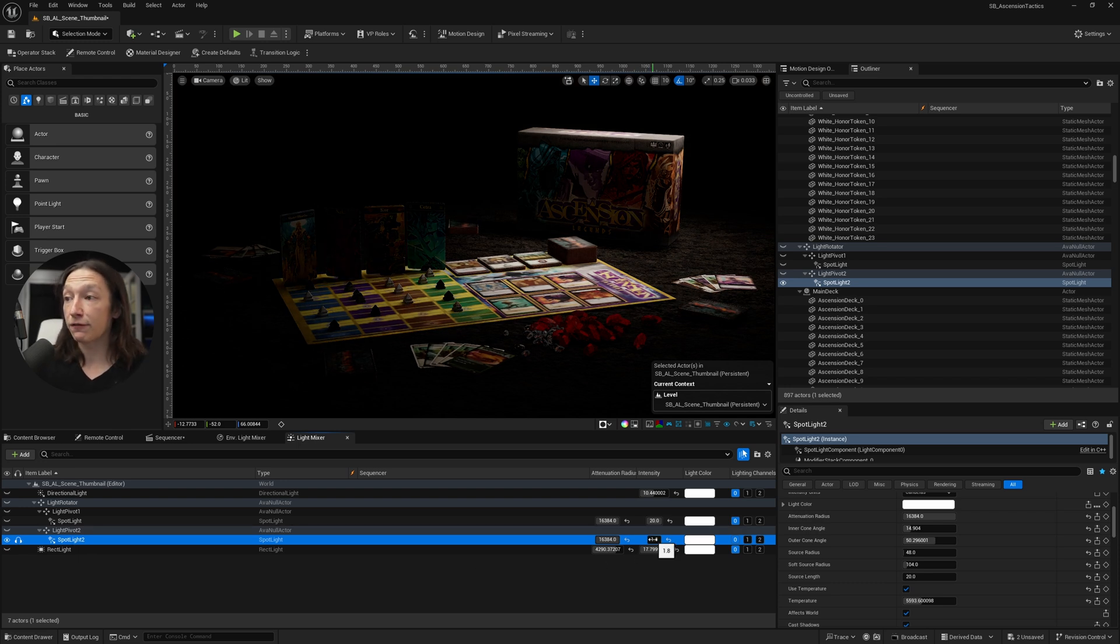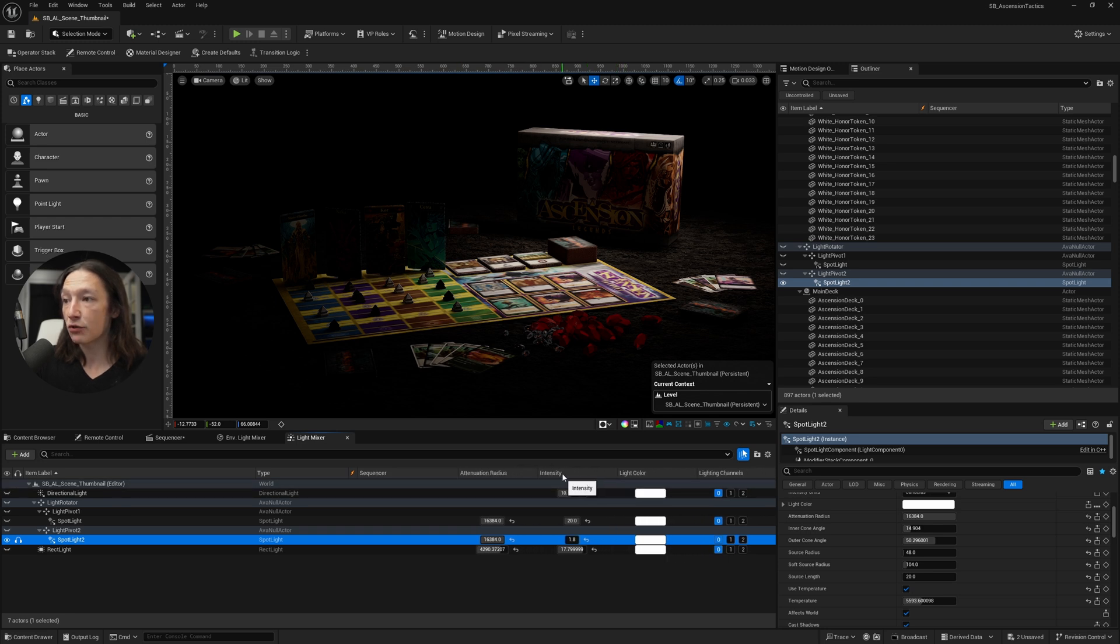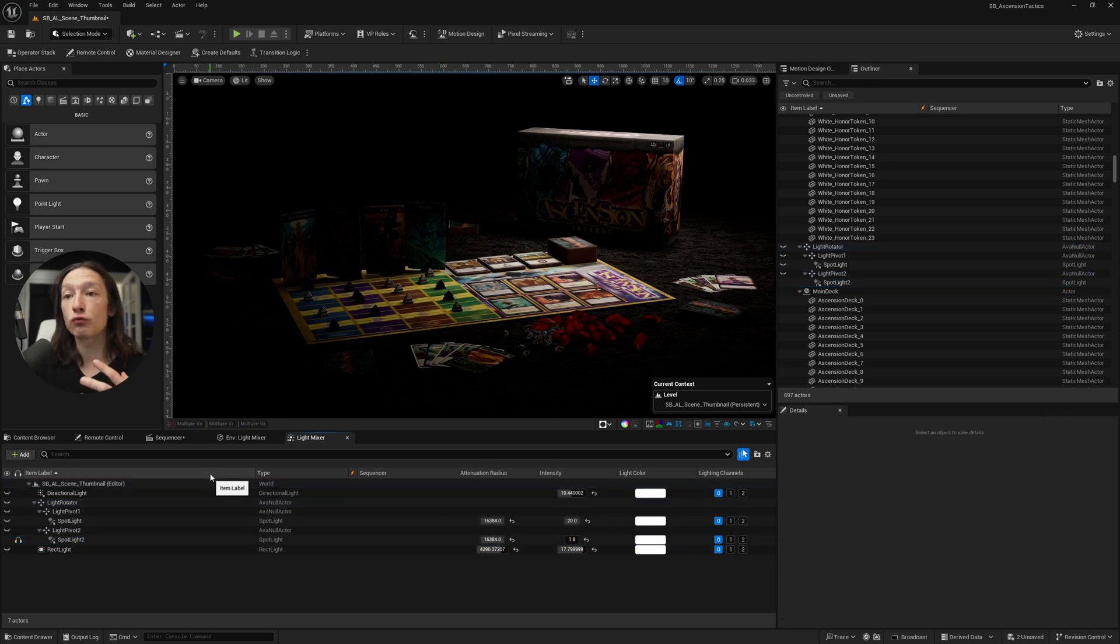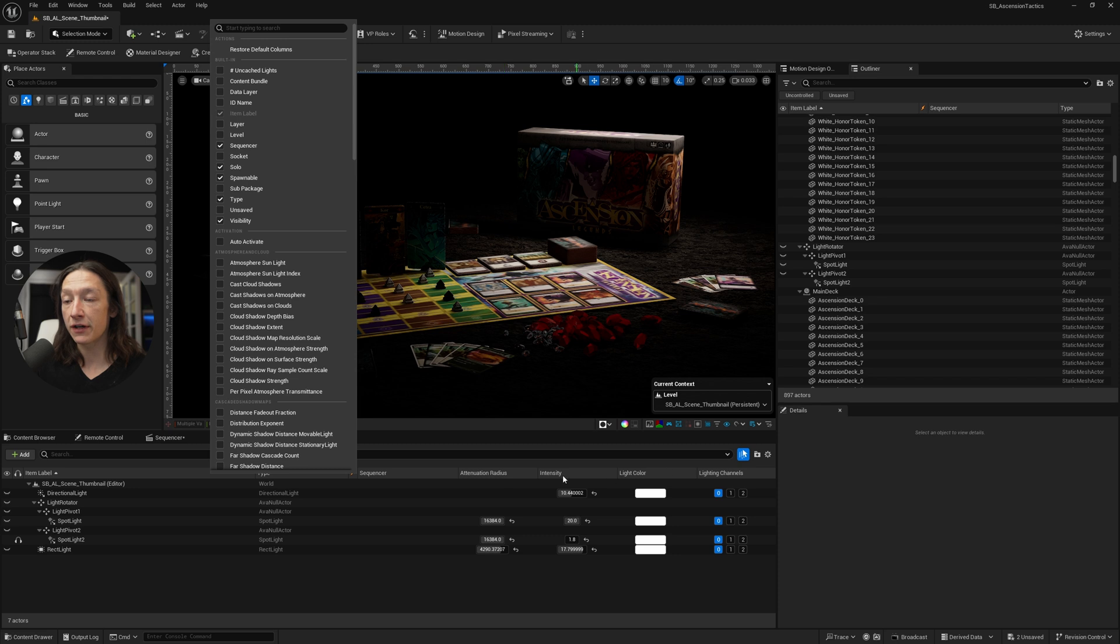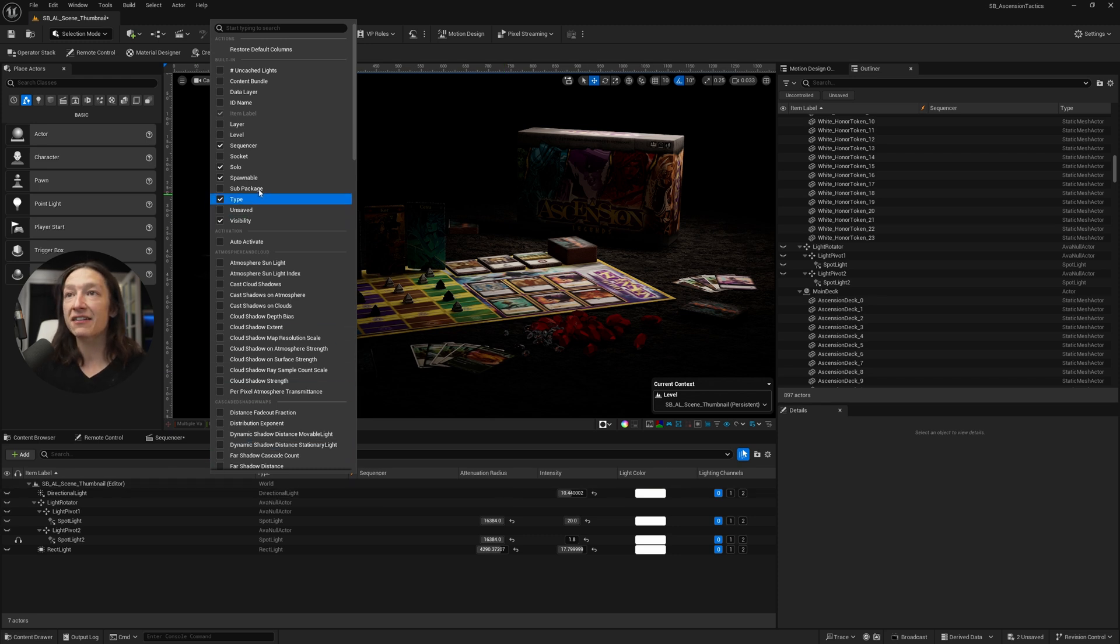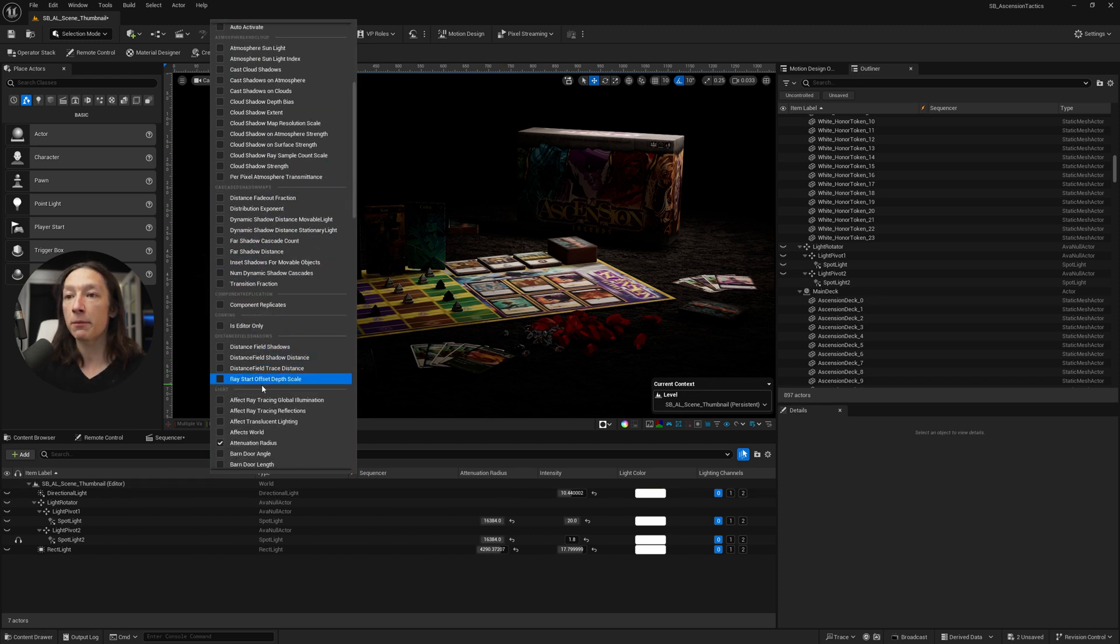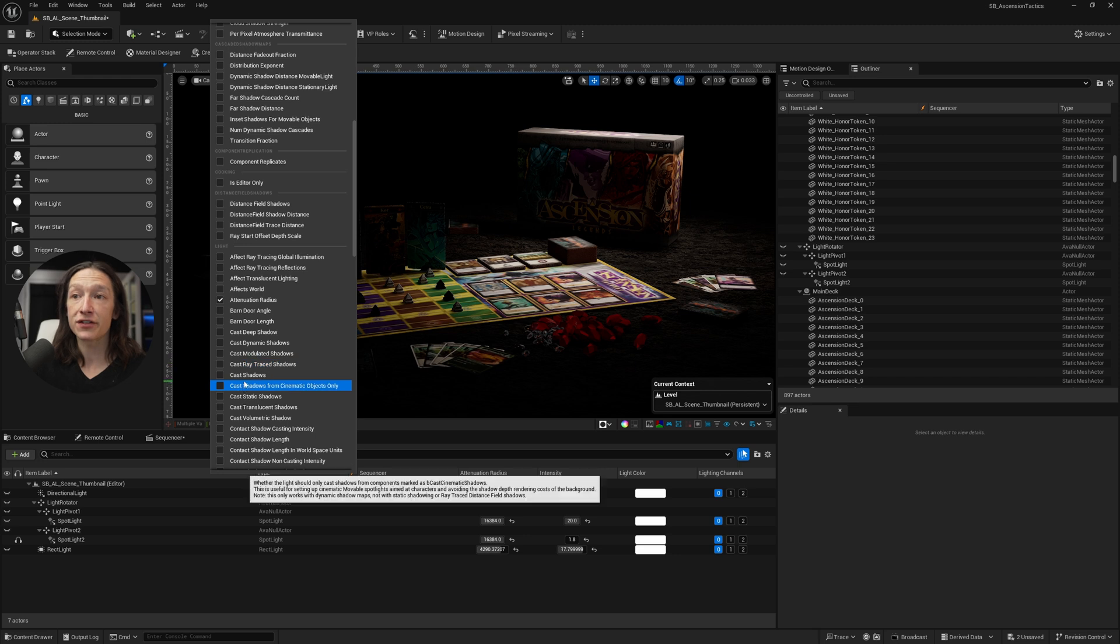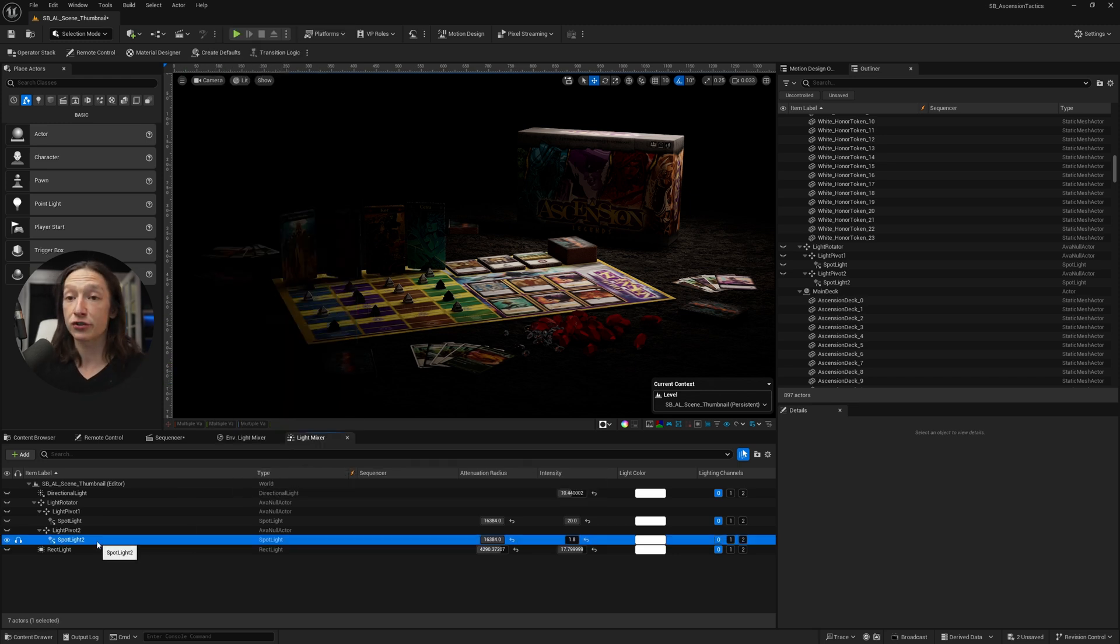And very conveniently, in the Light Mixer, we have all these properties that we can have access to, such as the intensity, the light color, the lighting channels, etc. If I go ahead and right-click on this window or tab at this row, I can access a bunch of other light properties that other lights might have, such as cast shadows, barn doors, etc.